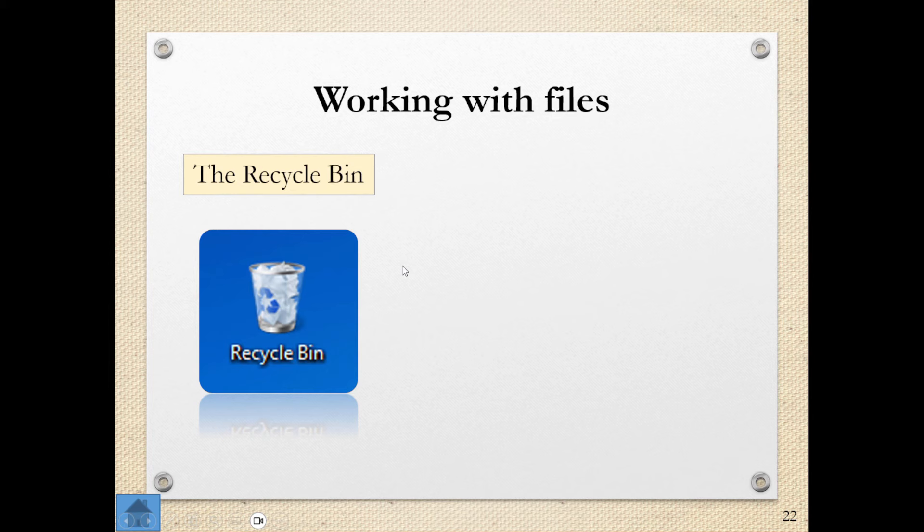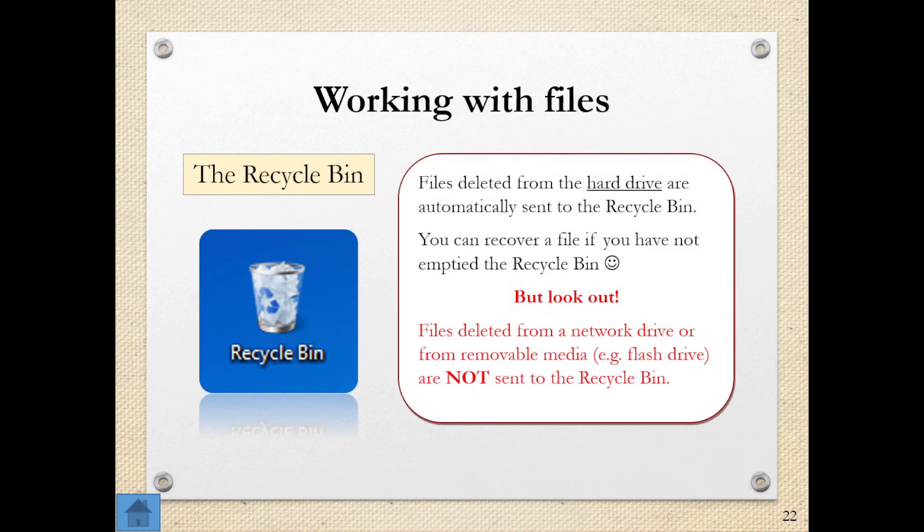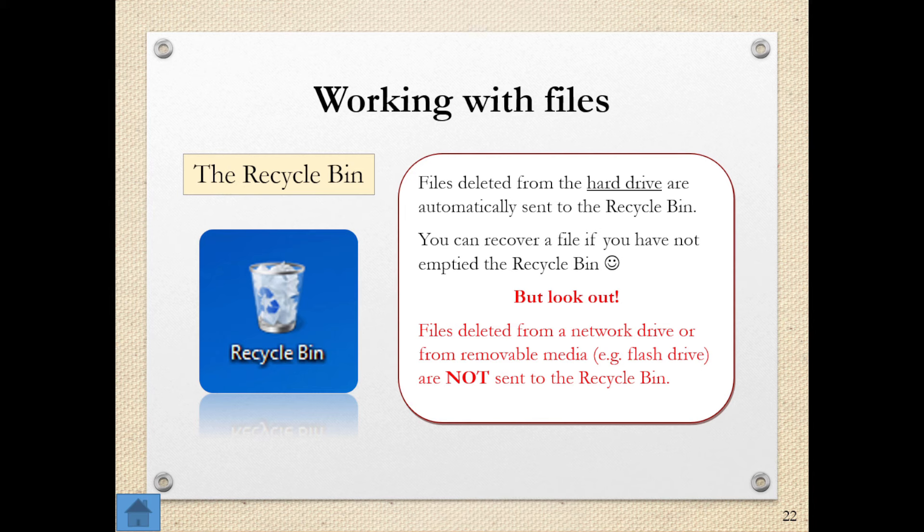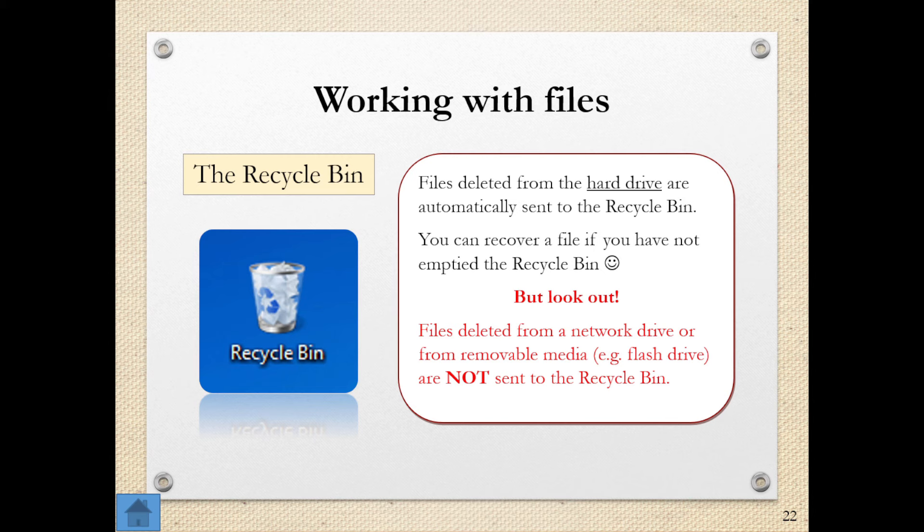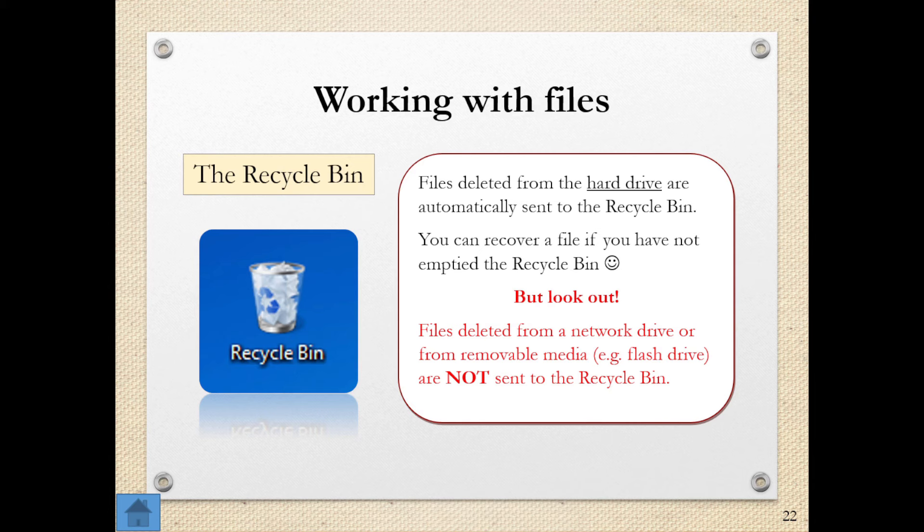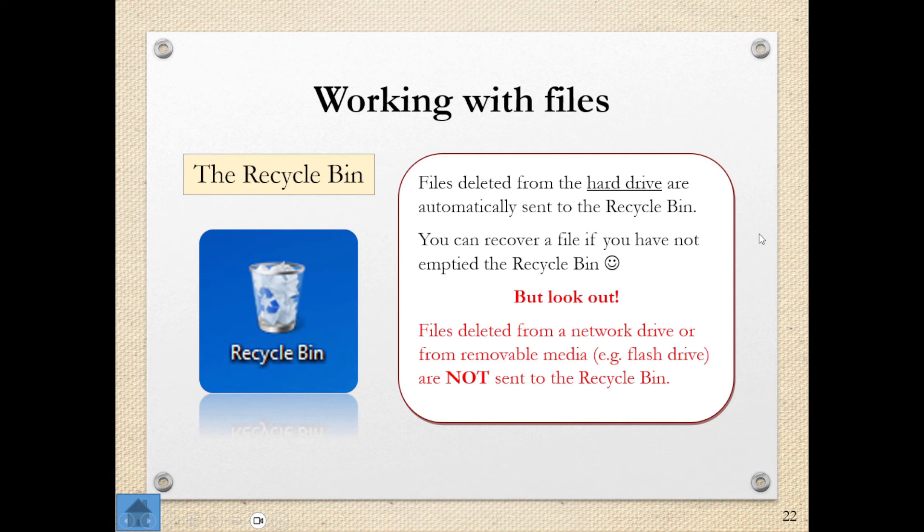When working with files, I can also use what's known as the Recycle Bin. When files are deleted from the hard drive, they're automatically sent to the Recycle Bin. This is basically the trash can of the PC. You delete something, it goes. Now, you can recover those files if you have not emptied the Recycle Bin, but just watch out for that. If you've emptied the Recycle Bin, then you are going to have a bit of a problem. Just also remember that files deleted from a network drive or from a flash drive are not sent to the Recycle Bin because there's no Recycle Bin on them, so it just gets completely deleted. So please bear that in mind. There are ways to recover that data, but it's just a lot more difficult.